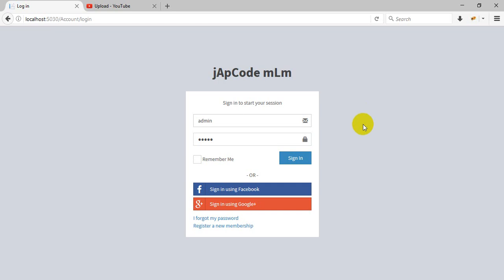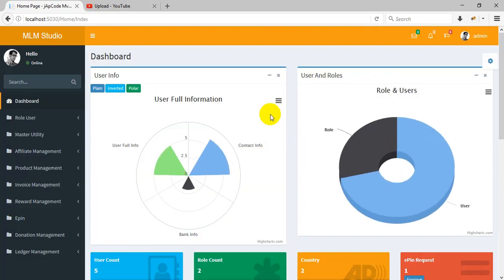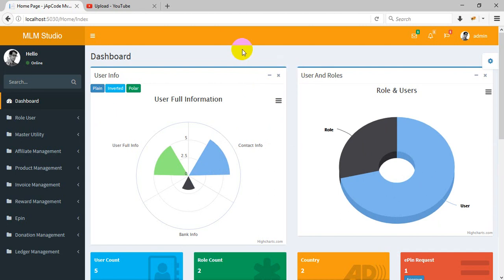Hello friends, this is an MLM application demo. Now we start. This is the login page of the MLM software application. I'm going to login. This is the dashboard. First, I'll give you a quick overview of this application.